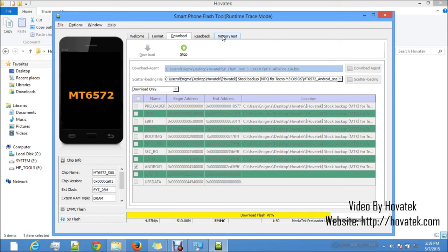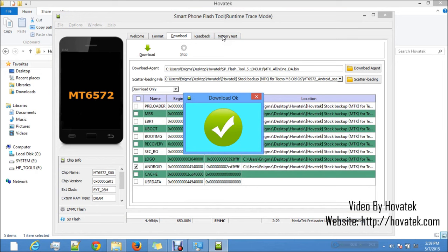Once flashing is complete, you'll get a green OK sign. Remove the battery, slot it back in, and boot. If your phone is still stuck at the logo after flashing and you're sure you flashed the correct file, boot into recovery mode and do a factory reset. It's also important to have a working SD card in the phone because sometimes the phone won't work properly without a memory card. After flashing with SP Flash Tool, boot into recovery mode, do a factory reset, then boot your phone. Give it some time and you're good to go.